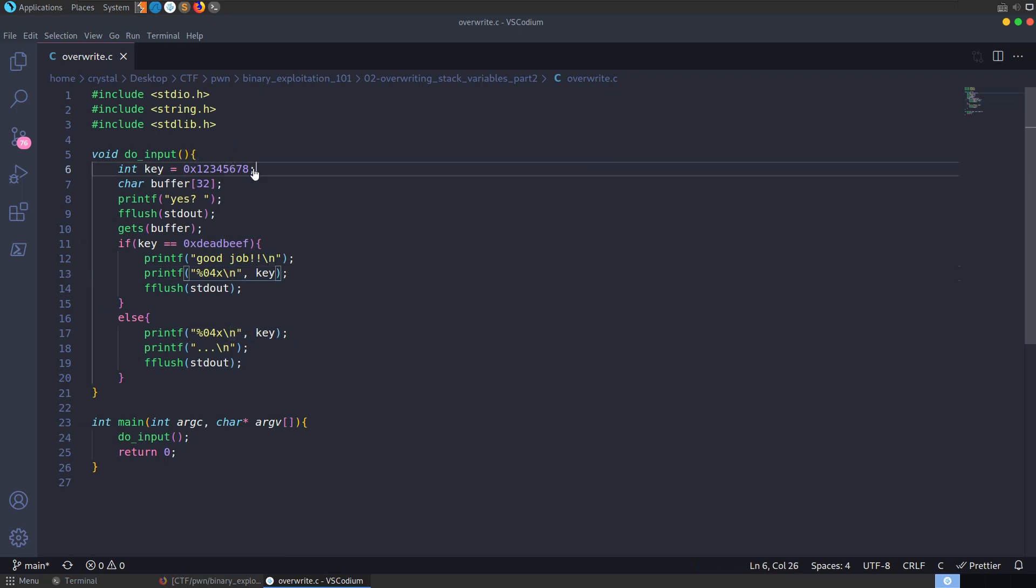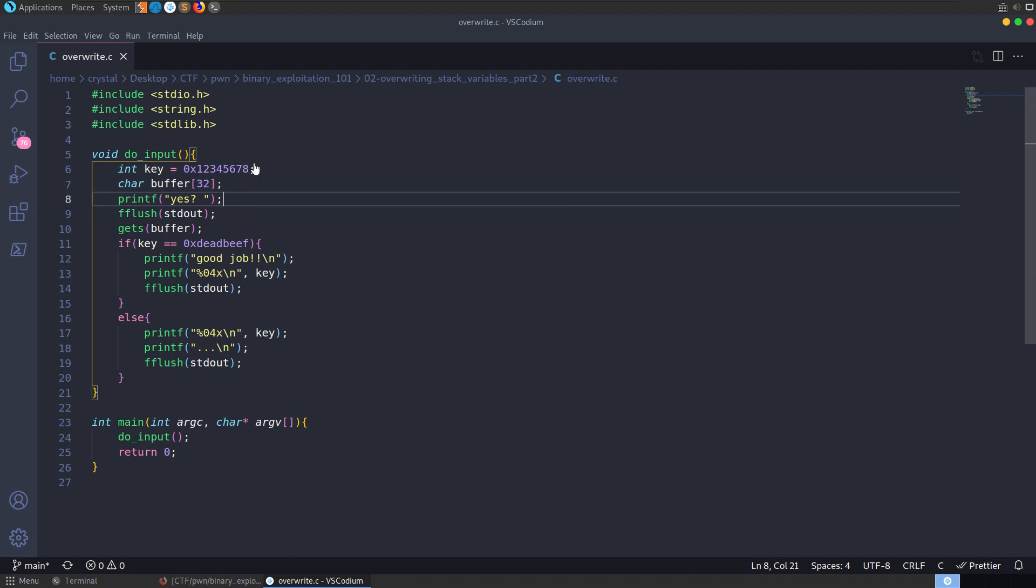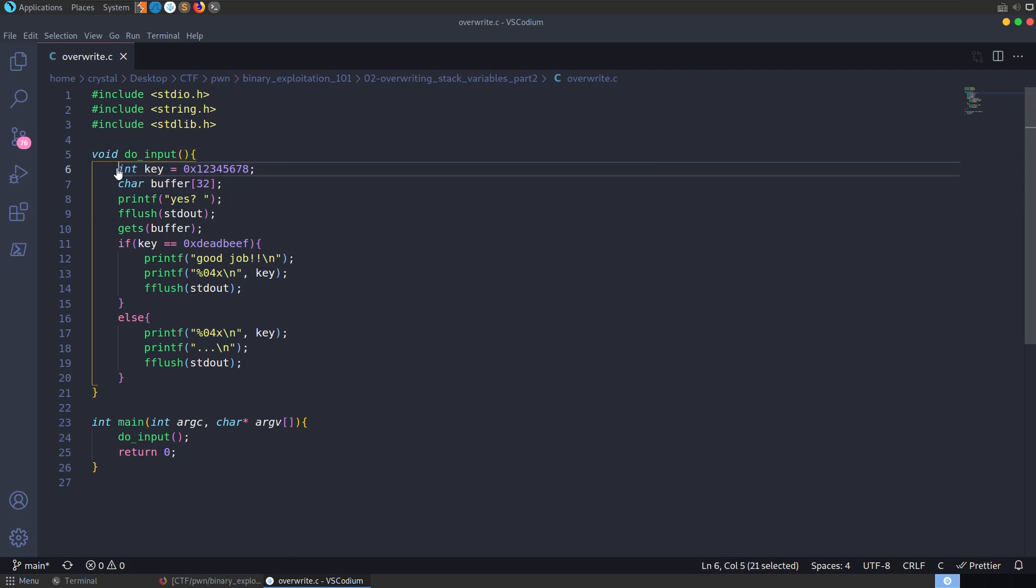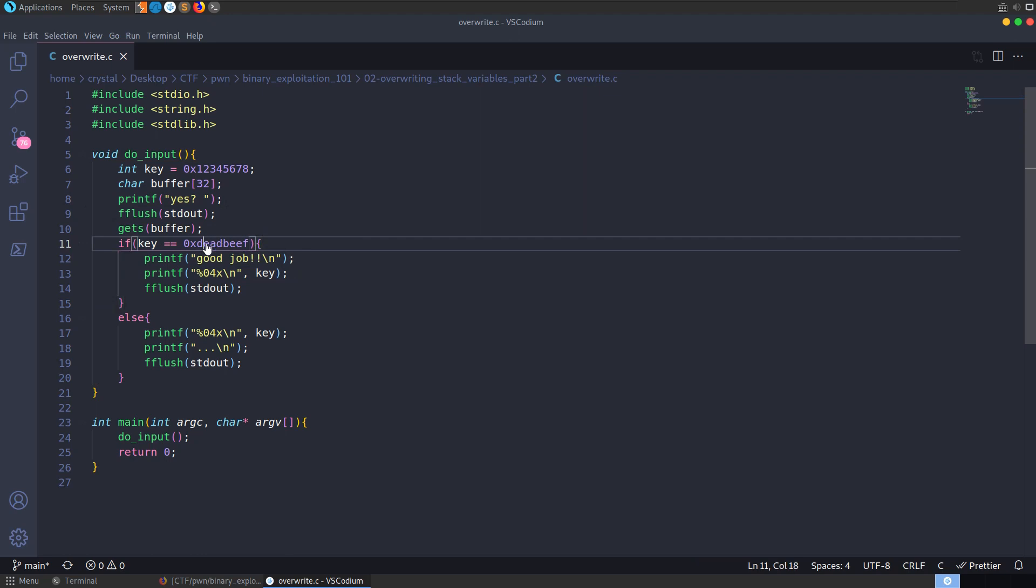So the goal, obviously, is for us to overwrite this variable. There's no way that this program should allow this variable to be overwritten. There's nothing which the user should be able to provide as an input which should affect this variable. So the only way we have of modifying this is to overflow the buffer and overwrite the variable on the stack. So now that we've had a look at the program, let's go and see if we can actually do this.